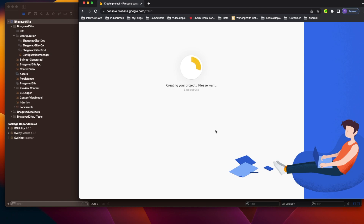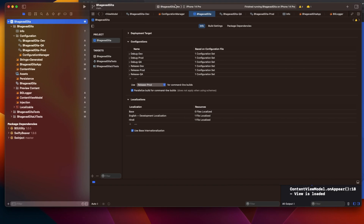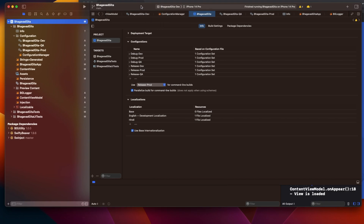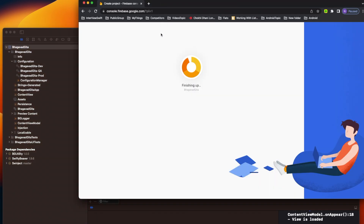Inside one project you can have multiple apps - it's not like one project can have just one app. For this example, my project is going to have three different apps: one for dev, one for QA, and one for prod. Let it continue - it's almost done and now it's ready to use.